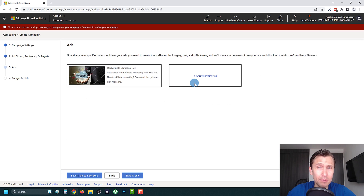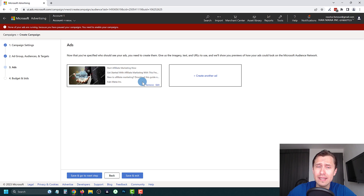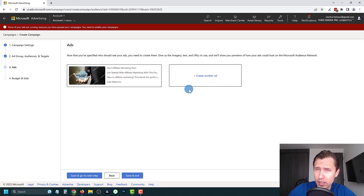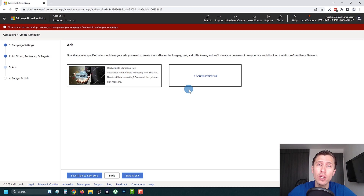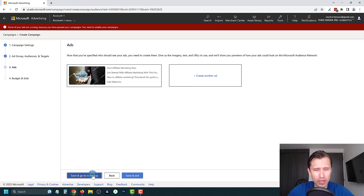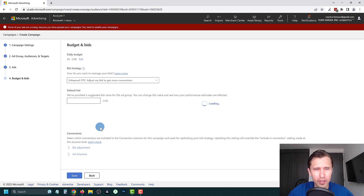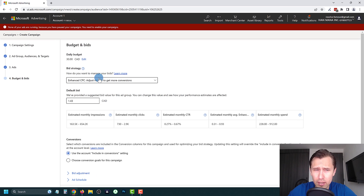If you want to test completely different themes — for example, rather than 'affiliate marketing guide' you could create another ad around 'make money from home' or 'earn money from home' — you can do that by saving and creating a new ad. Go ahead and save and proceed to the next step.